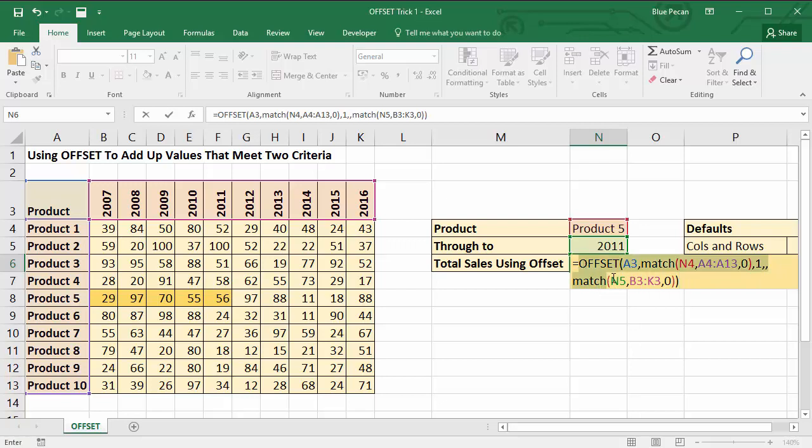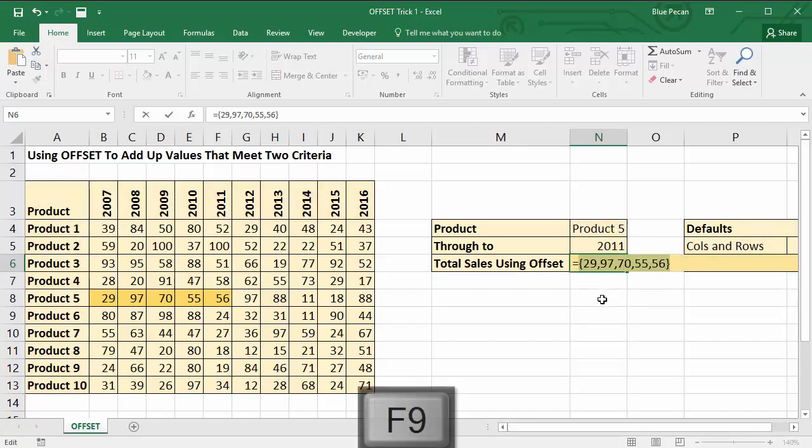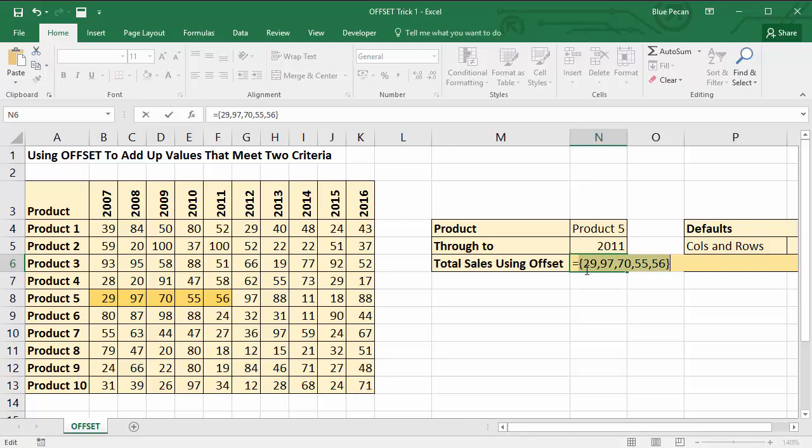Now F9 shows you what that formula is delivering, what its result is. It hard codes the results of that formula onto the screen. So I can see that it's correctly returning 29, 97, 70, 55, and 56, which are these exact same values that I want to return within this table.